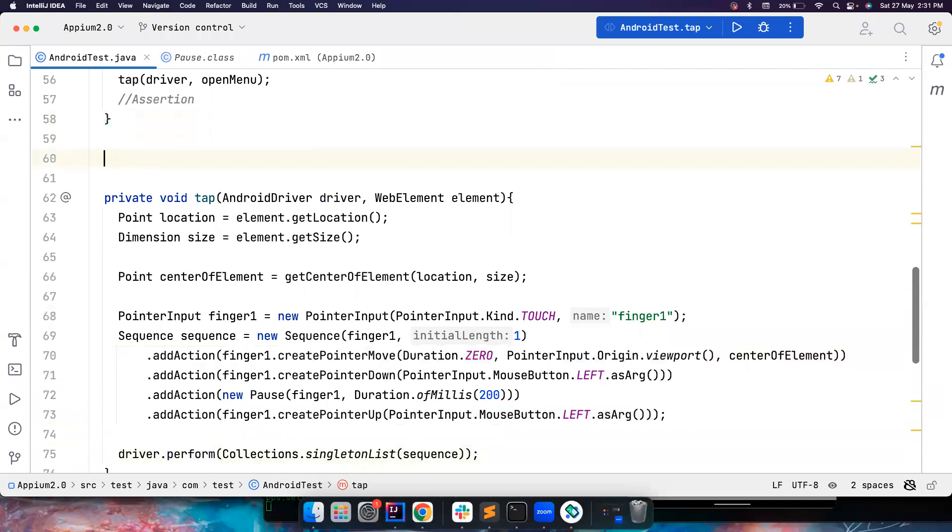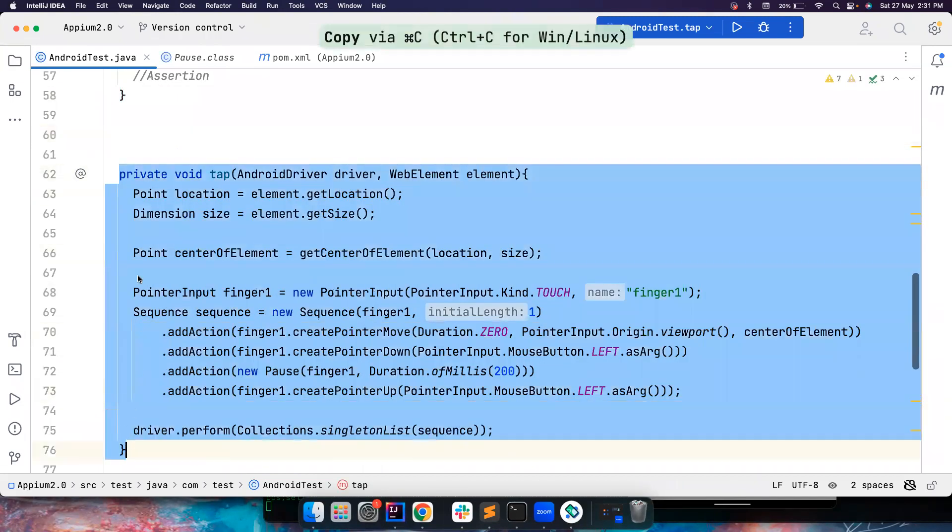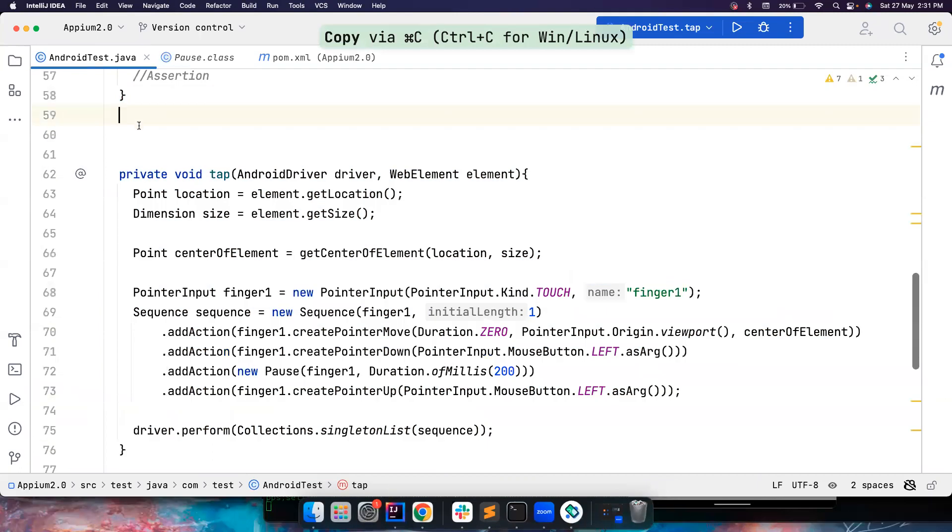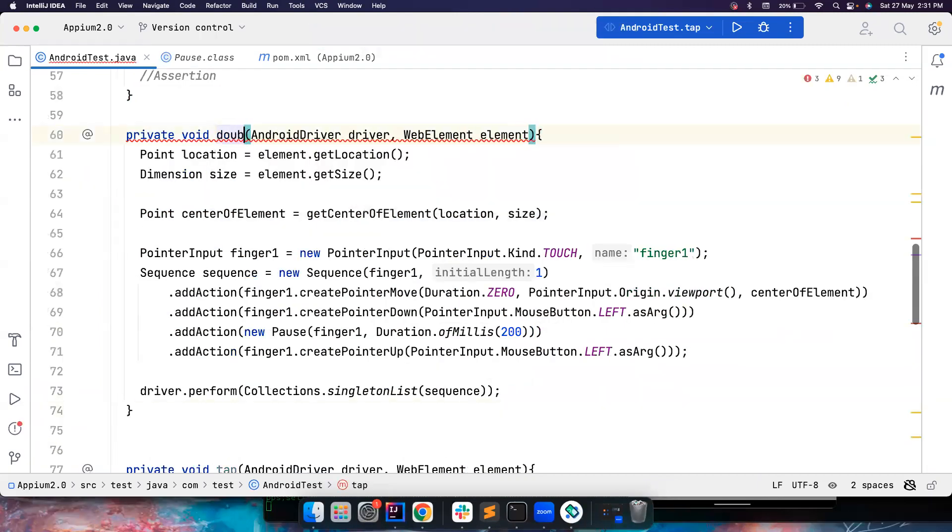So maybe I will also create a method, something like this. So let's call it as double tap.